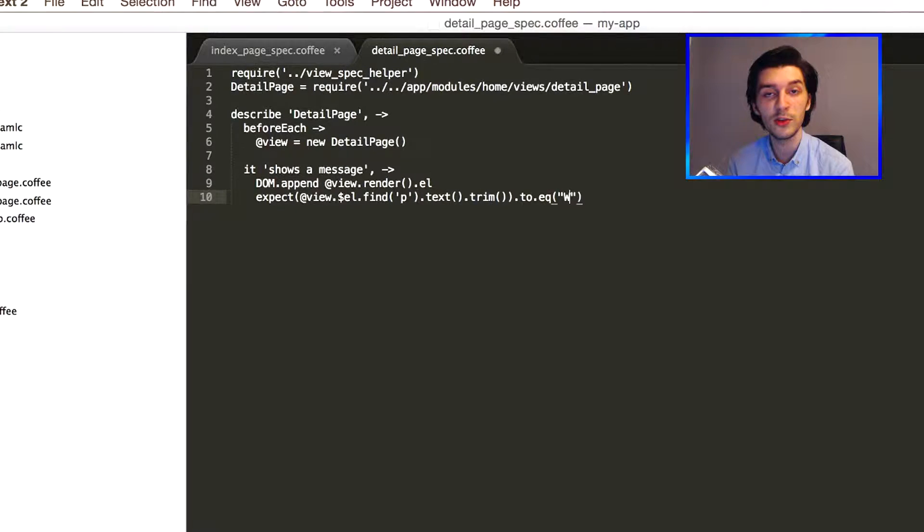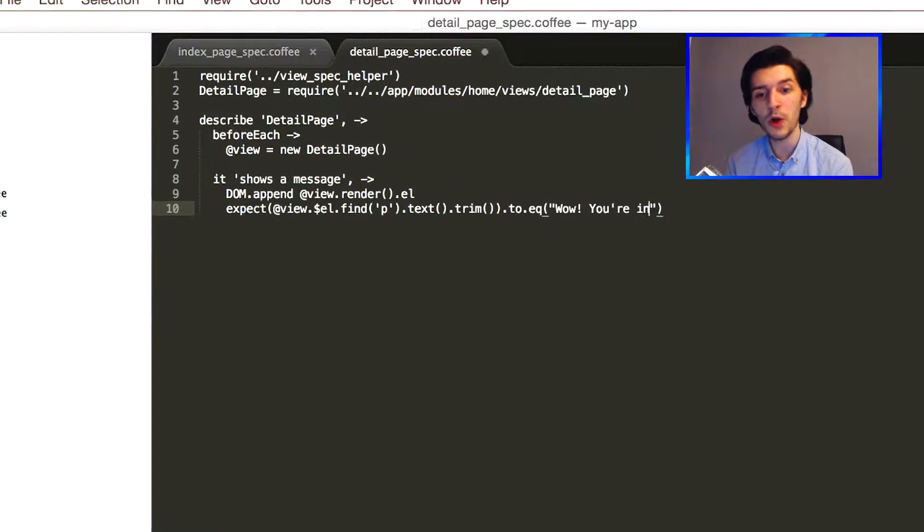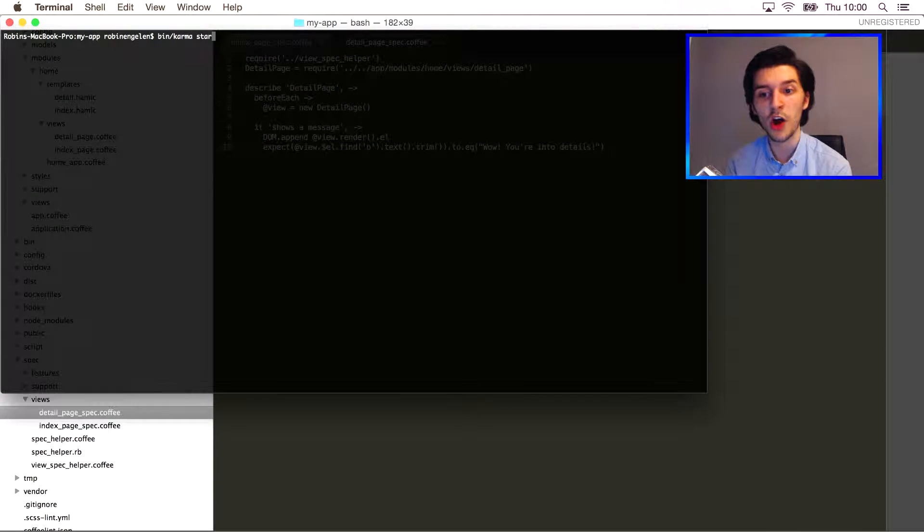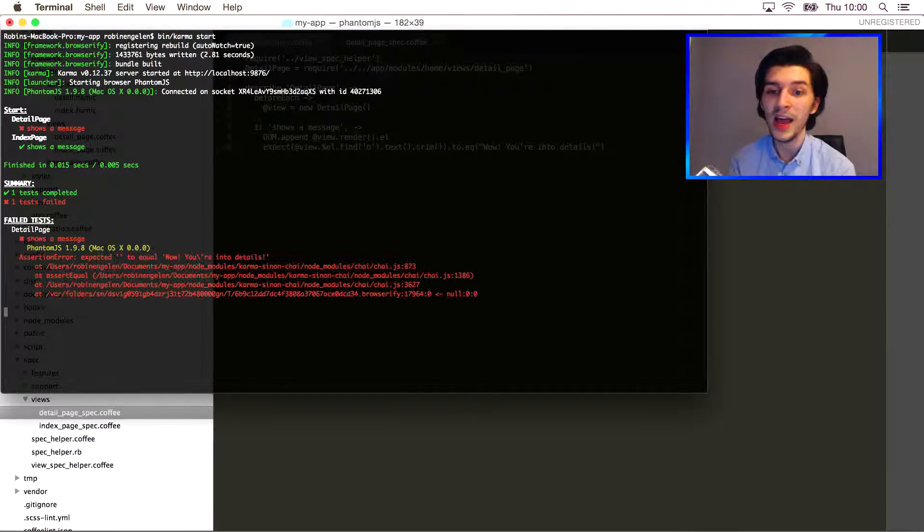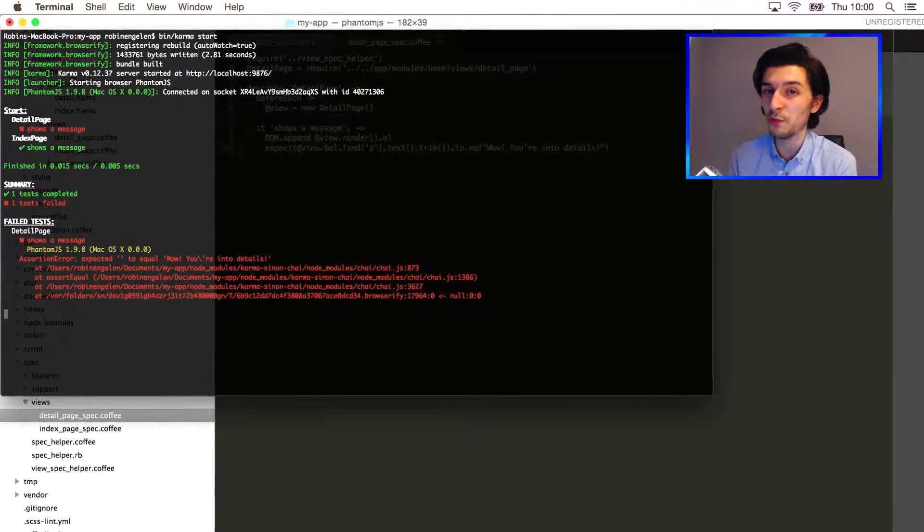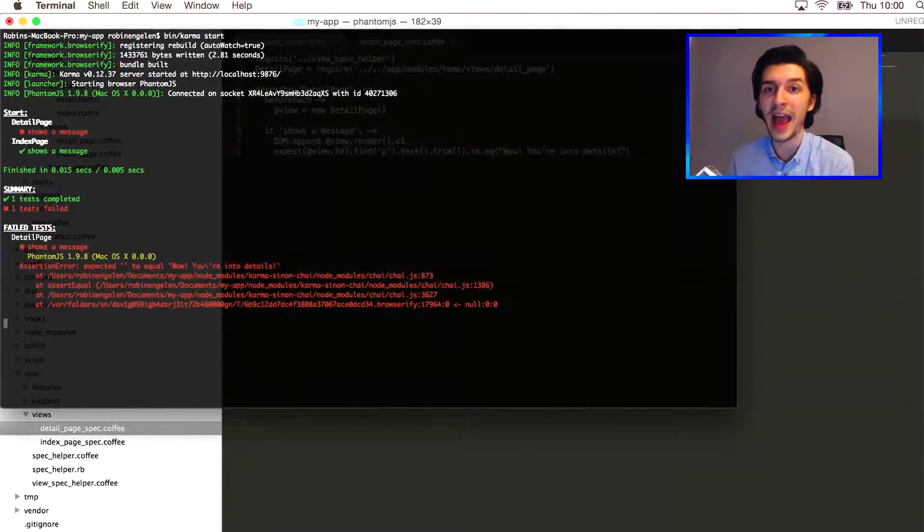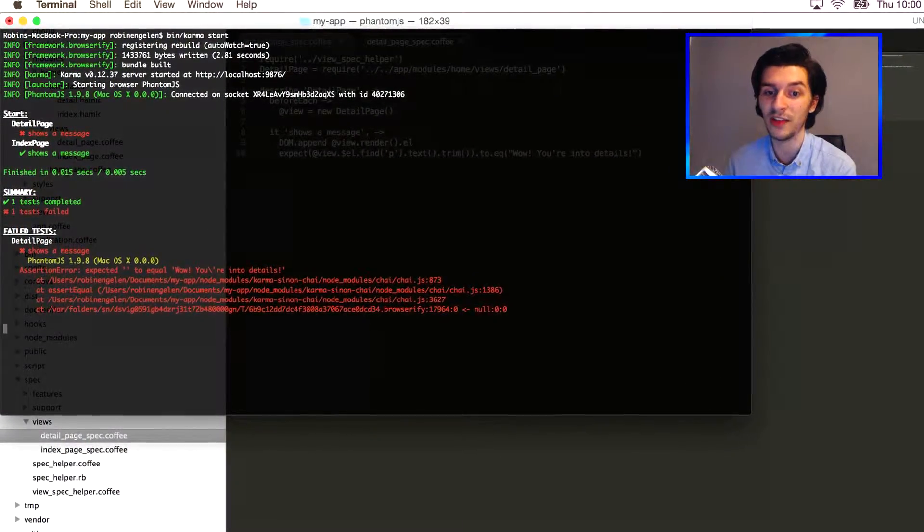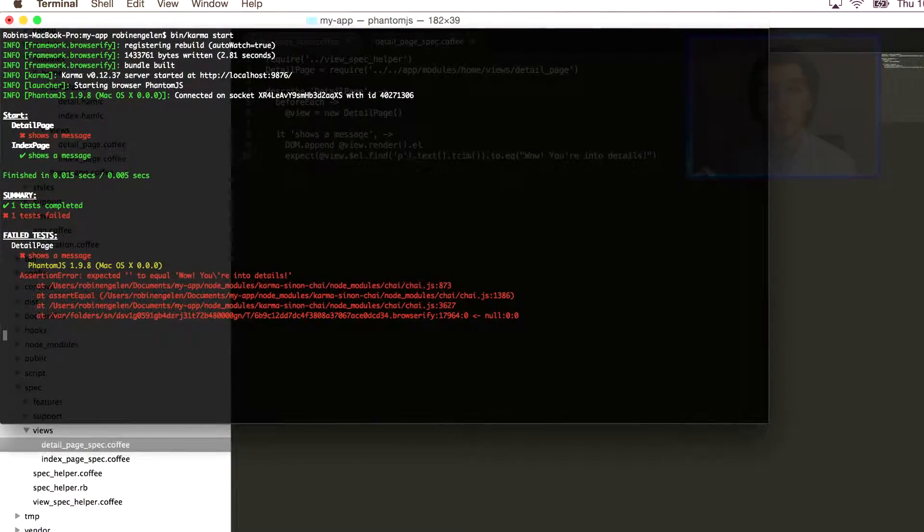It's failing, but that's pretty obvious, right? We didn't actually add our text yet. So let's go ahead and do that.